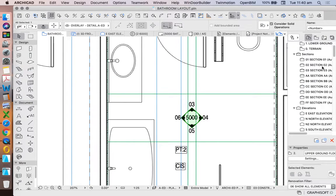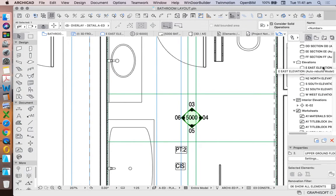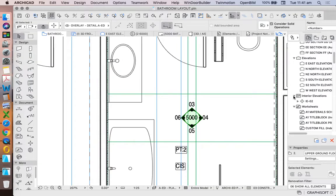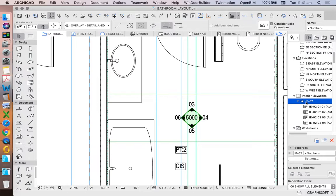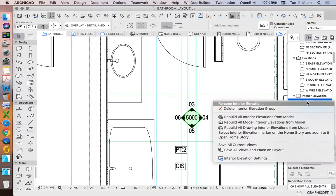Well they're in the project map. It's created interior elevations under our project map. This is the name that it's currently given. That name's not really clear.